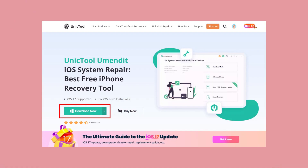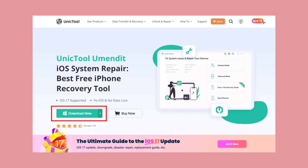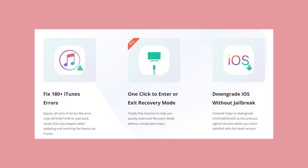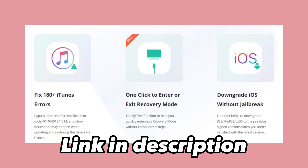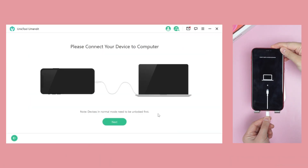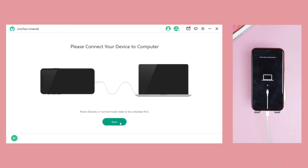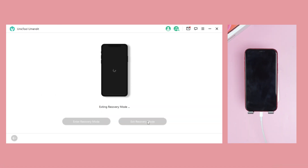First, the one-stop solution is to fix it with the reliable tool UniqueTool U-Mendit. It's a totally free way — check the free download link in the description. Launch U-Mendit, connect your iPhone to your PC or Mac, and it recognizes your device. Hit the exit recovery mode option, then exit it.